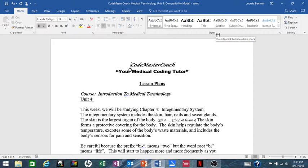The skin helps regulate the body's temperature, excrete some of the body's waste material, and includes the body's sensors for pain and sensation.